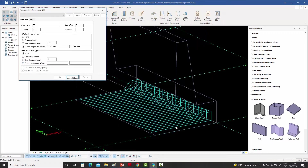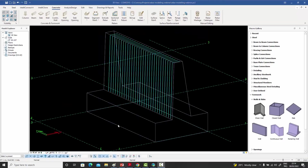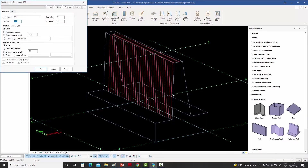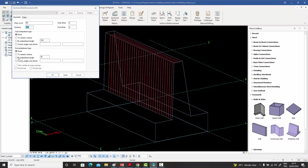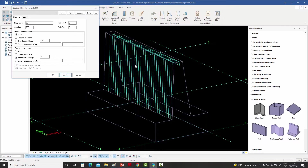What if instead of creating a bar at the base, I had initially created a bar by selecting two segments and let it run across the retaining wall? If I double-click on that — the first bar was a single horizontal bar, but now the initial bar looks like an L-shape. If I give it an embedment length of 30 times at this point, it's going to turn into the concrete at that angle.